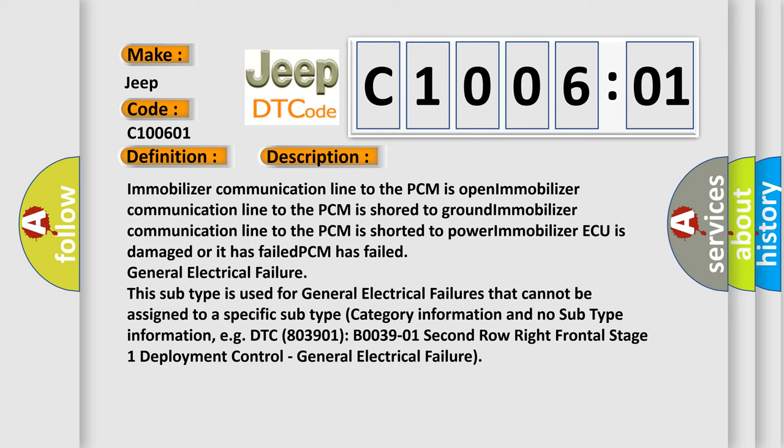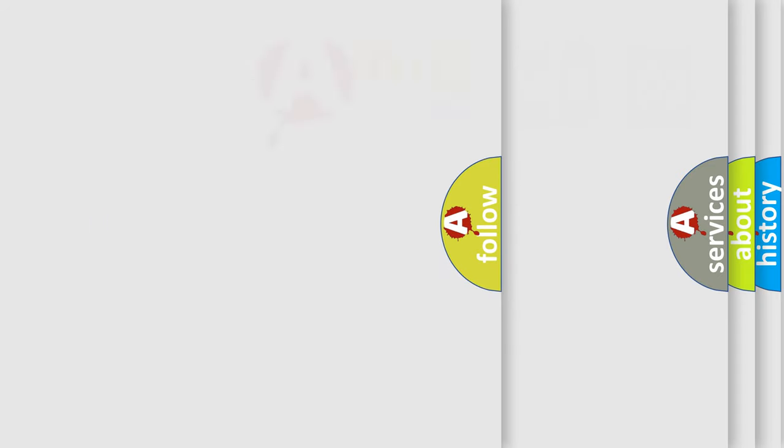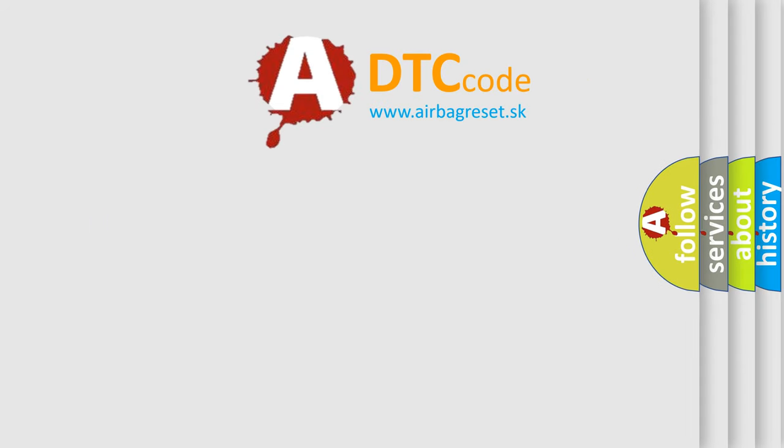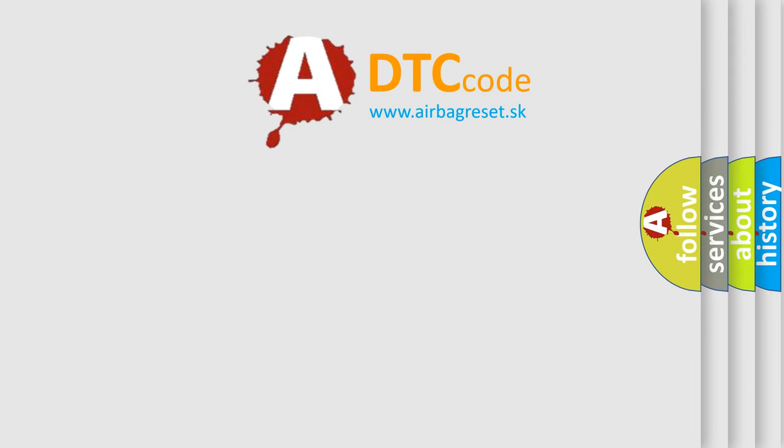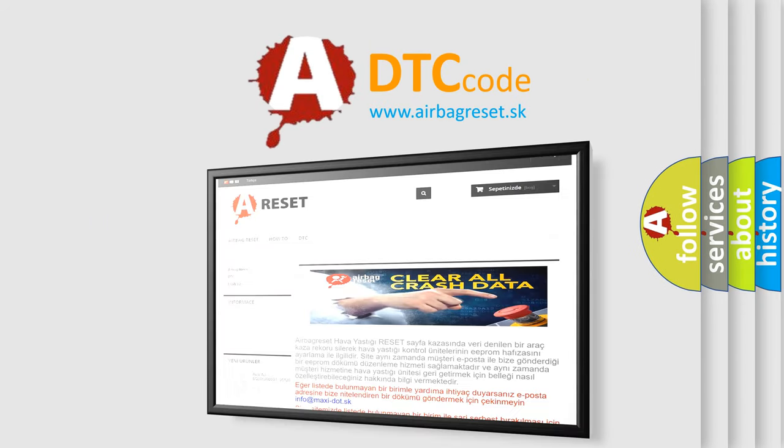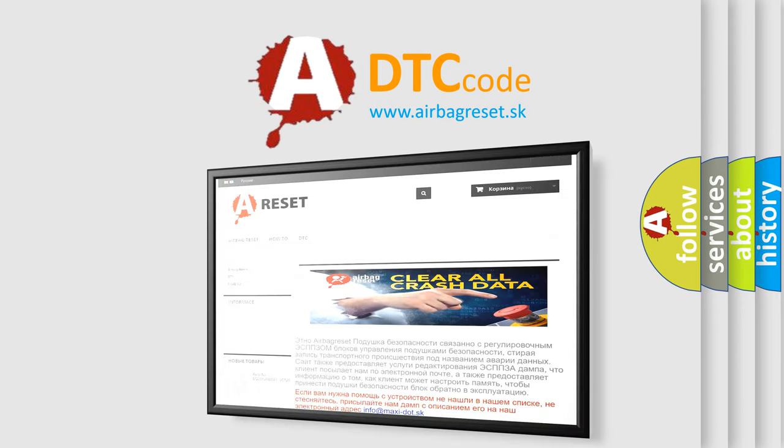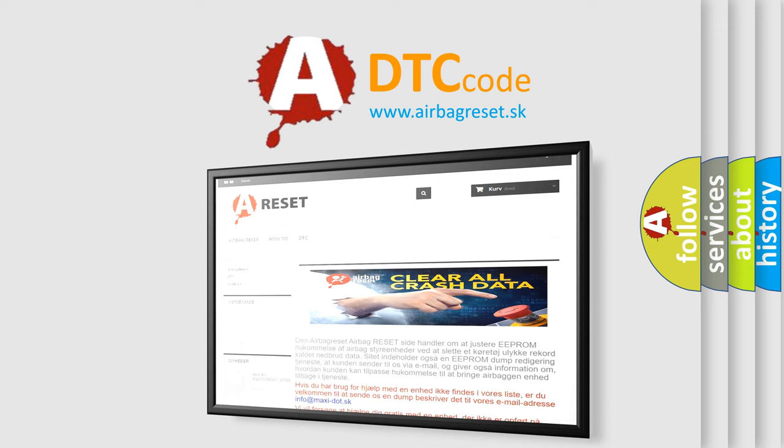The airbag reset website aims to provide information in 52 languages. Thank you for your attention and stay tuned for the next video.